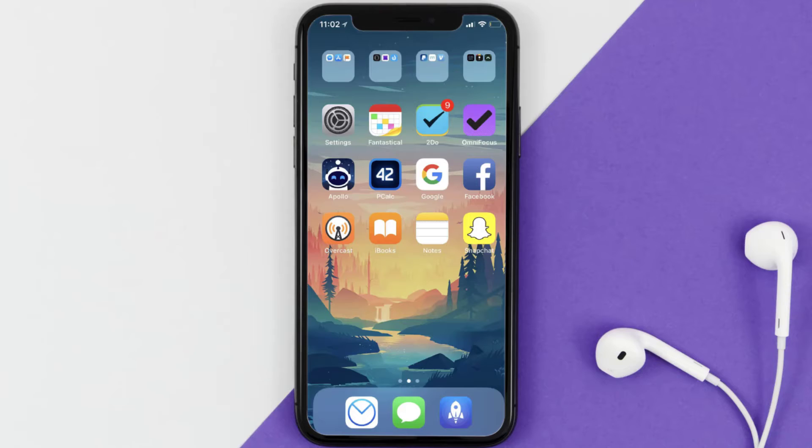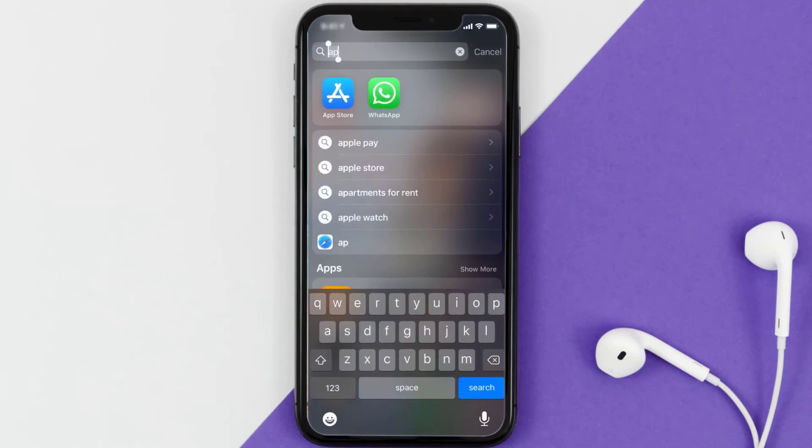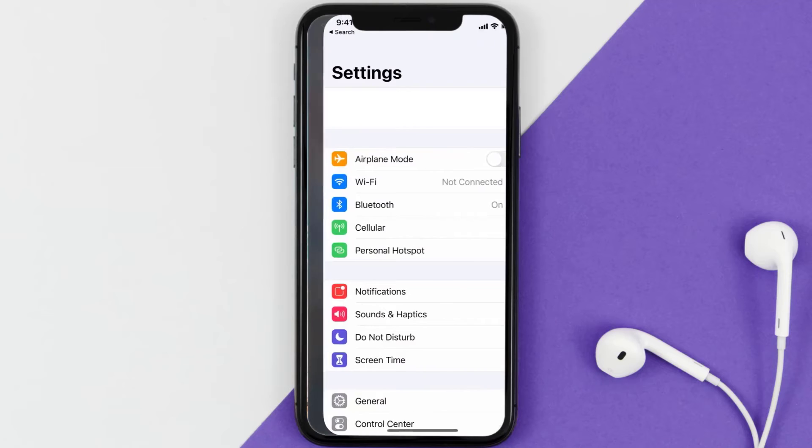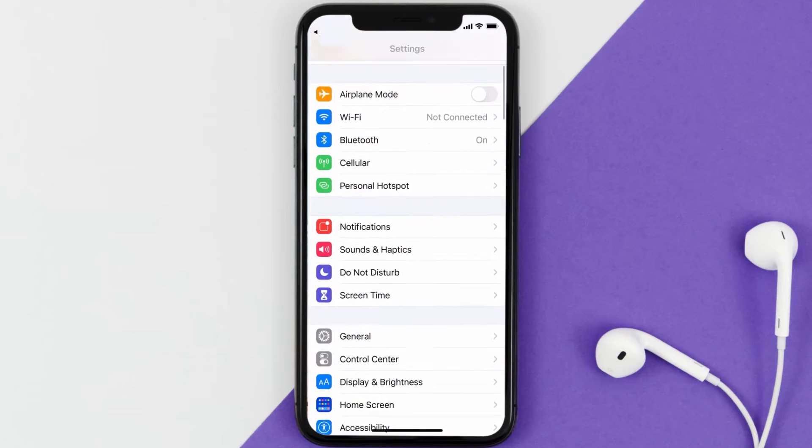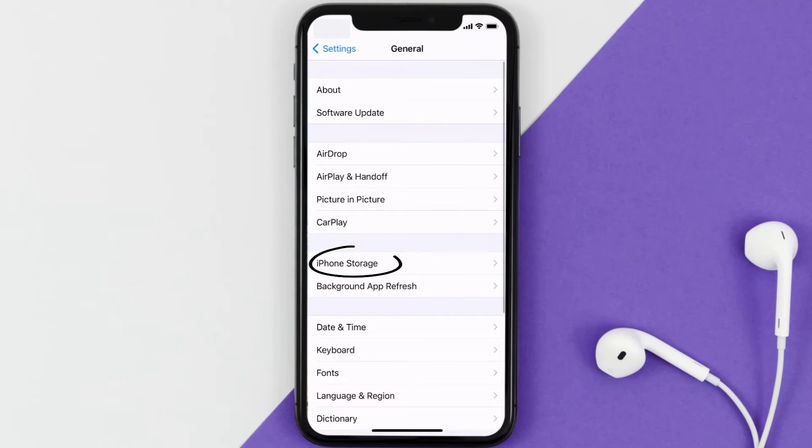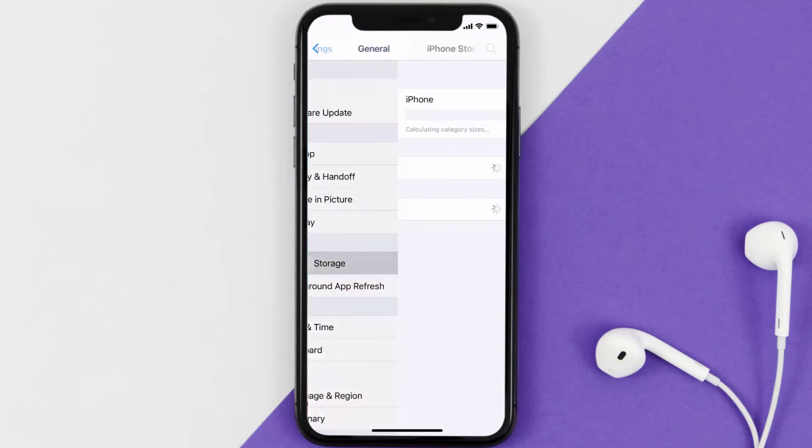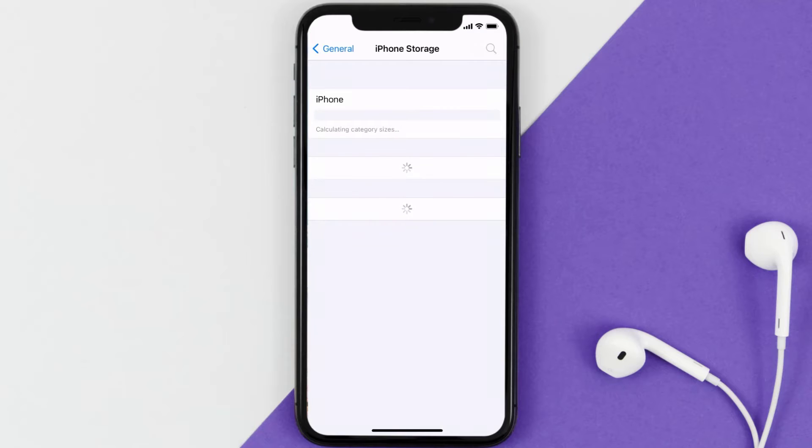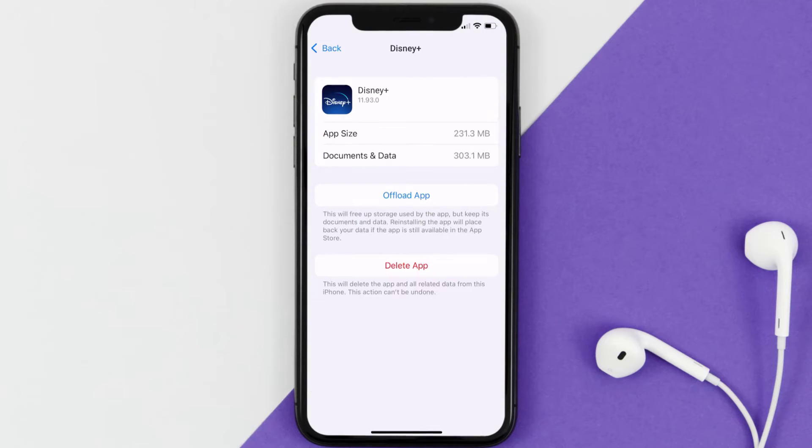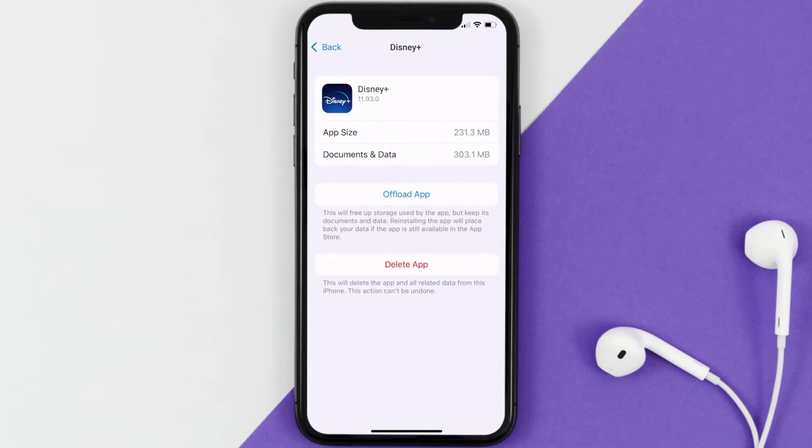But if you still encounter this issue, then you need to clear app cache. Go to your device settings and then scroll all the way down to General and tap on it. Then tap on iPhone Storage. From here, search for the Disney Plus app and then tap on it.